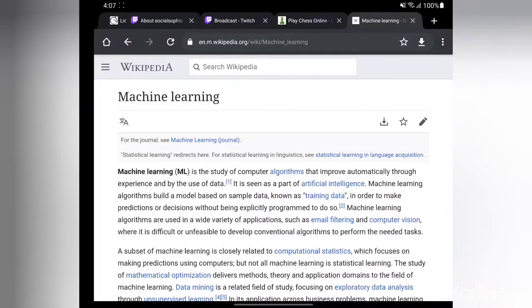Aloha, YouTube. This is Kaya Turner. Today I'm going to explain what machine learning is. Let's get started.